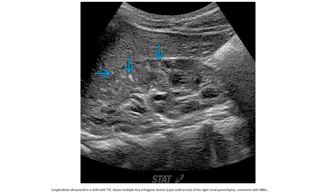Ultrasound in a patient with tuberous sclerosis complex shows multiple tiny echogenic lesions throughout the renal parenchyma, consistent with angiomyolipomas.